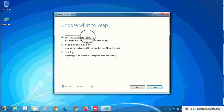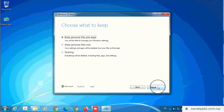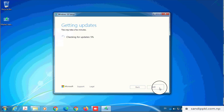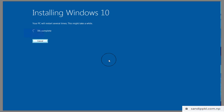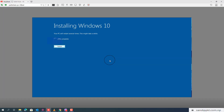Here I am choosing to keep personal files and apps, so I won't need to reinstall apps again. Now it is making sure you are ready to install, and you can see 'Installing Windows 10' is going on — 21%, 31%.